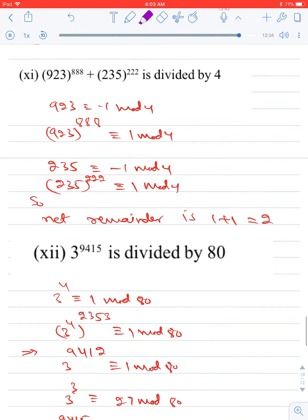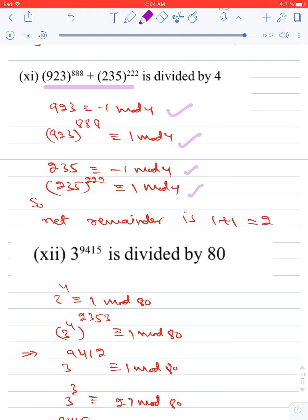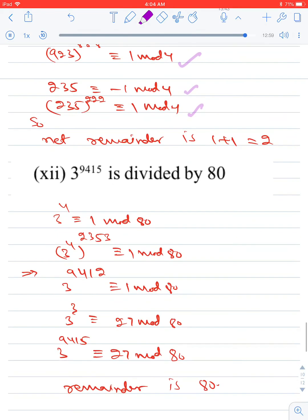Find the remainder when 923⁸⁸⁸ + 235²²² is divided by 4. Since 923 ≡ −1 (mod 4), we get 923⁸⁸⁸ ≡ (−1)⁸⁸⁸ ≡ 1 (mod 4). Since 235 ≡ −1 (mod 4), we get 235²²² ≡ (−1)²²² ≡ 1 (mod 4). Adding: 1 + 1 = 2. The remainder is 2.